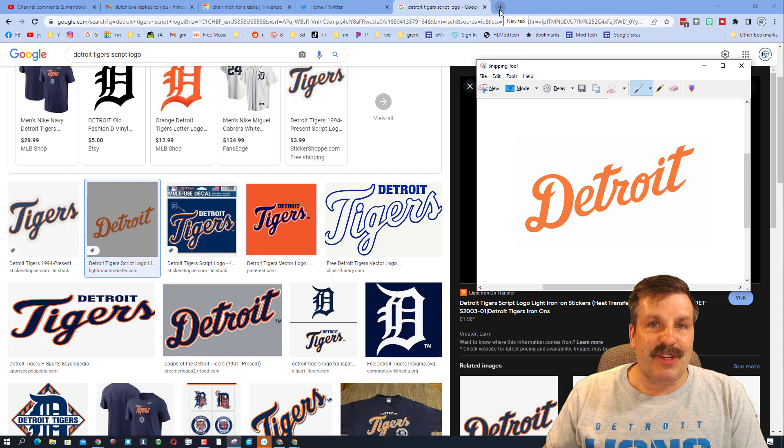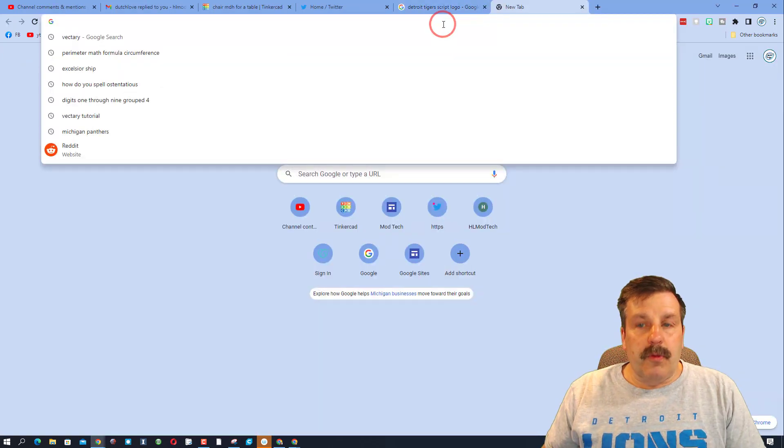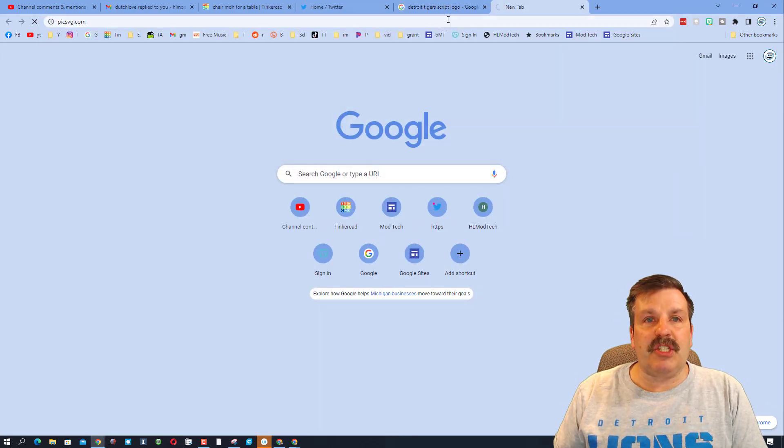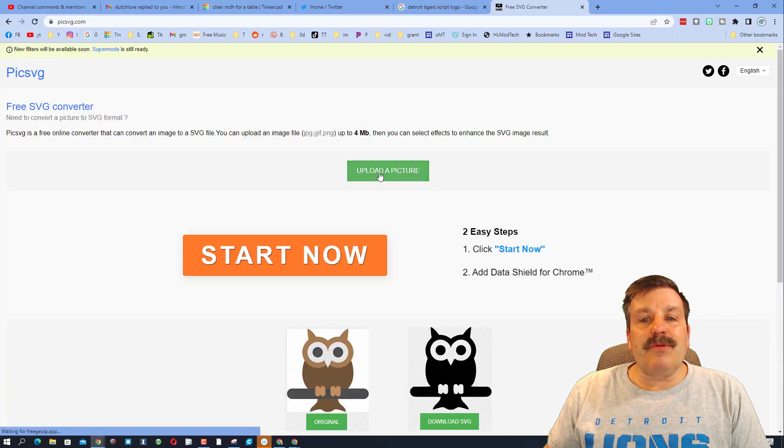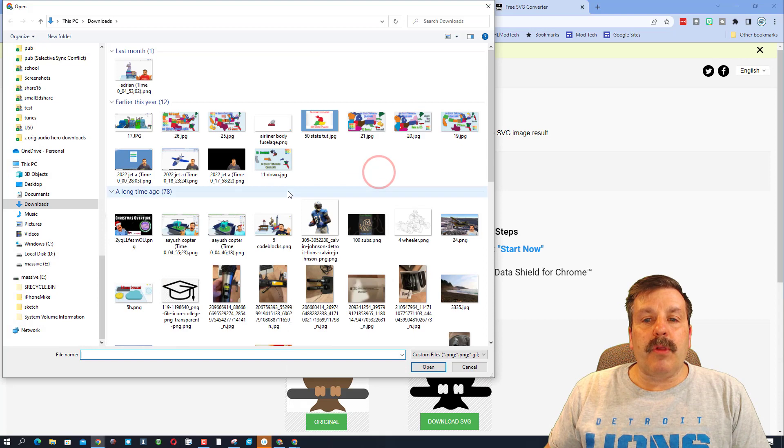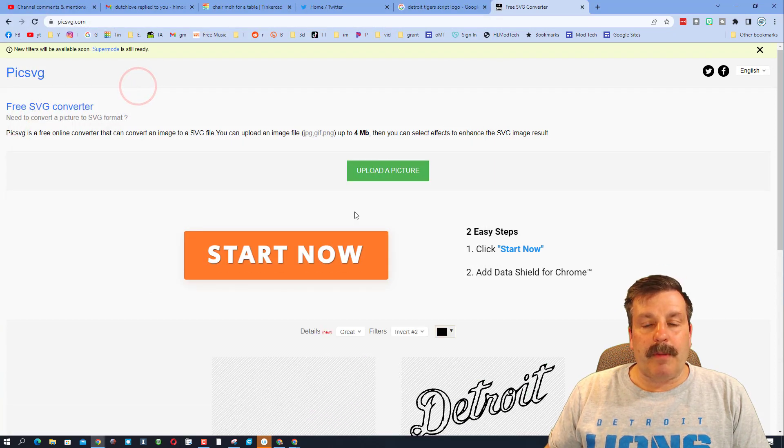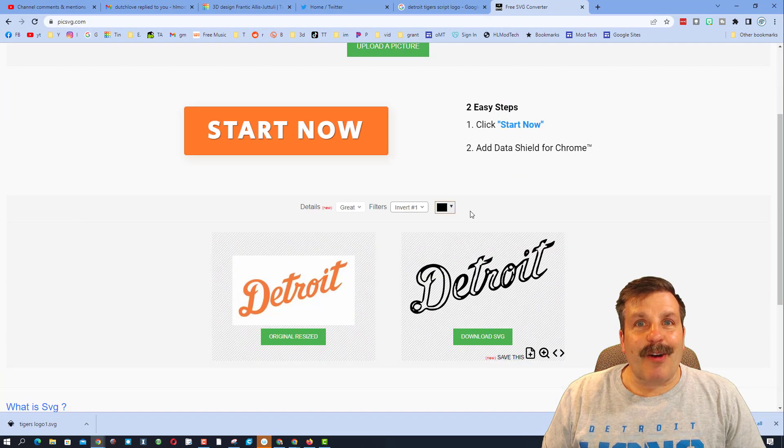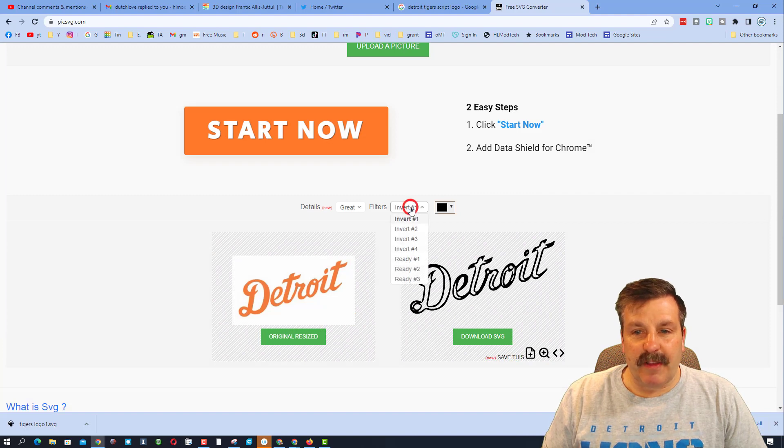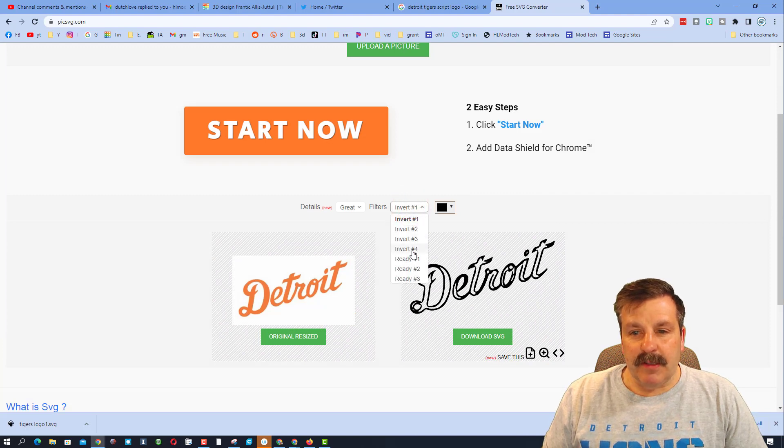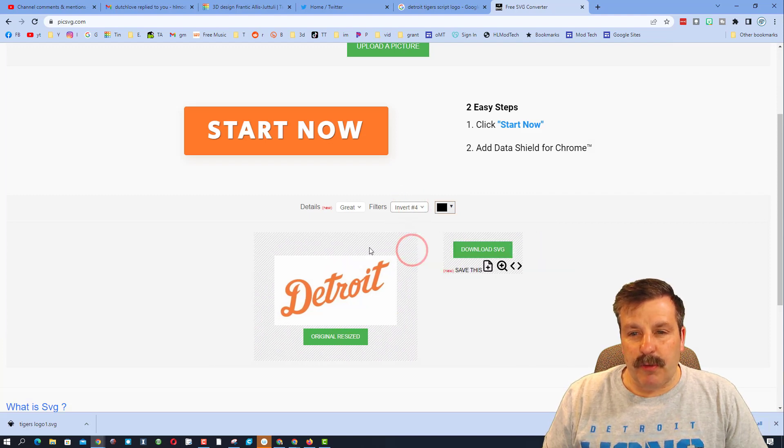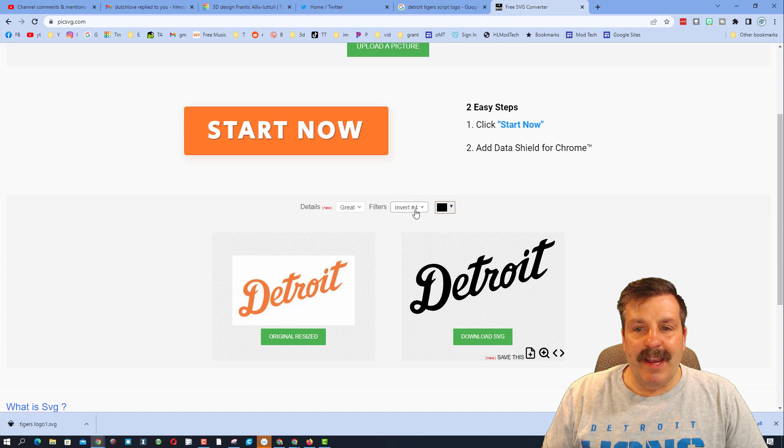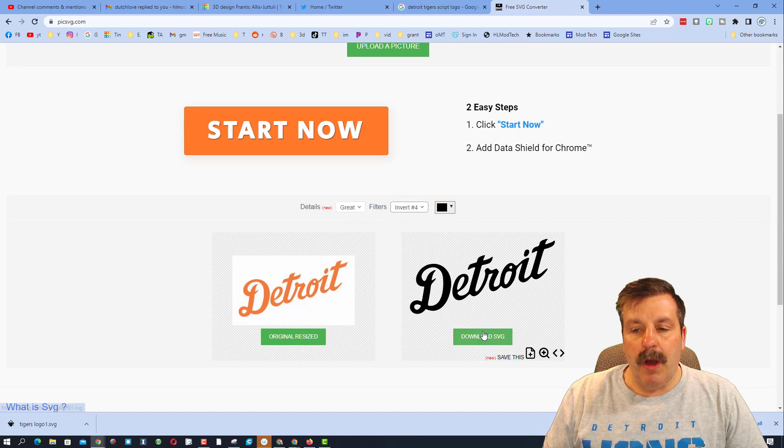I'm going to put logo Tigers, and then I'm going to go to a website that turns it into an SVG. The one that I like is Picsvg, and then you simply upload your picture. I'm going to bring it in. Here is our logo and we want one that's totally filled in.